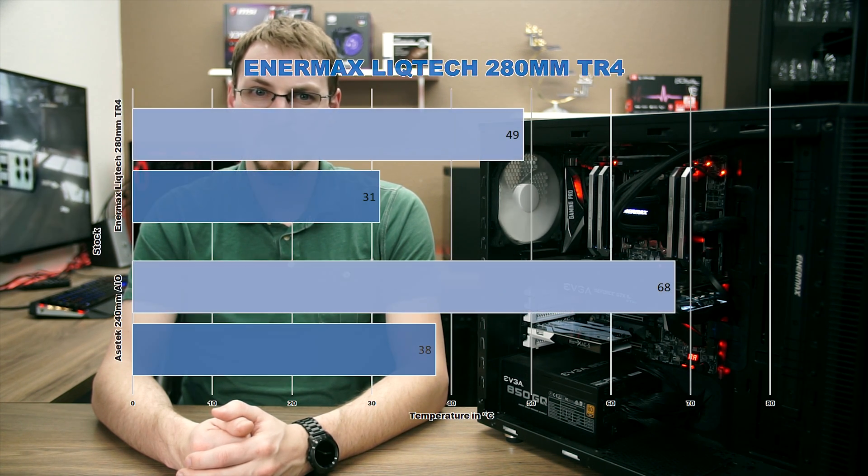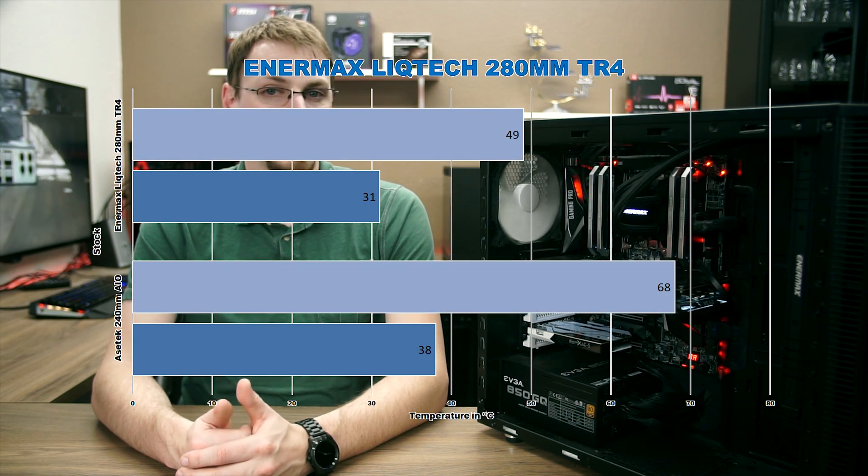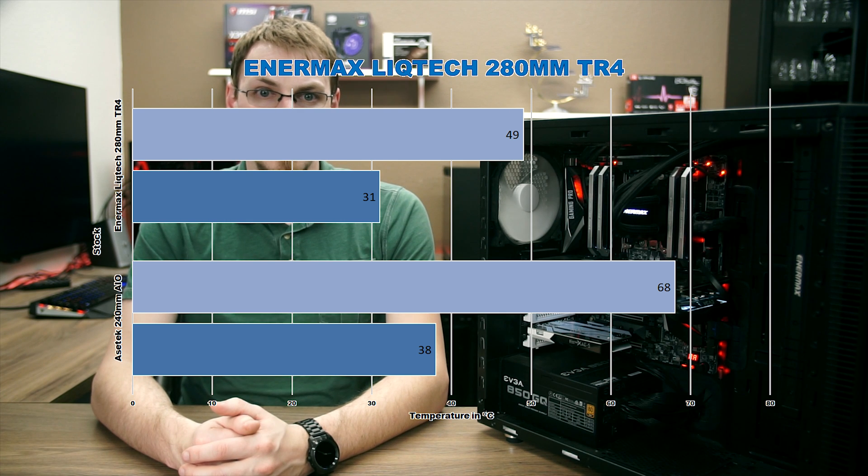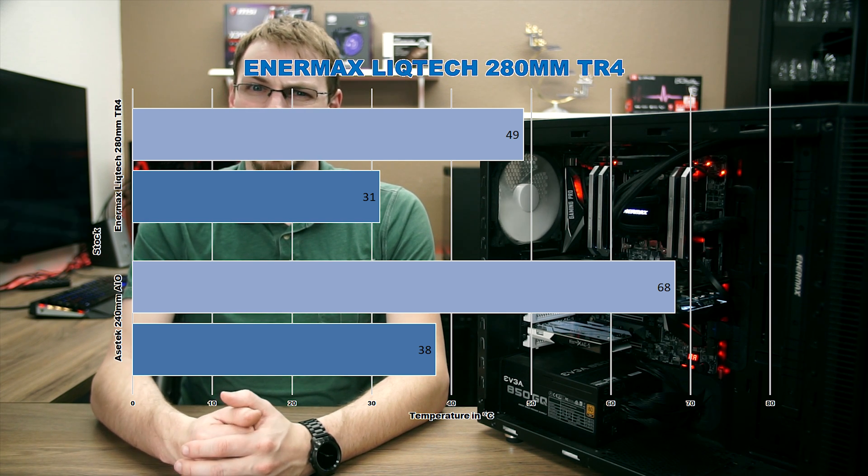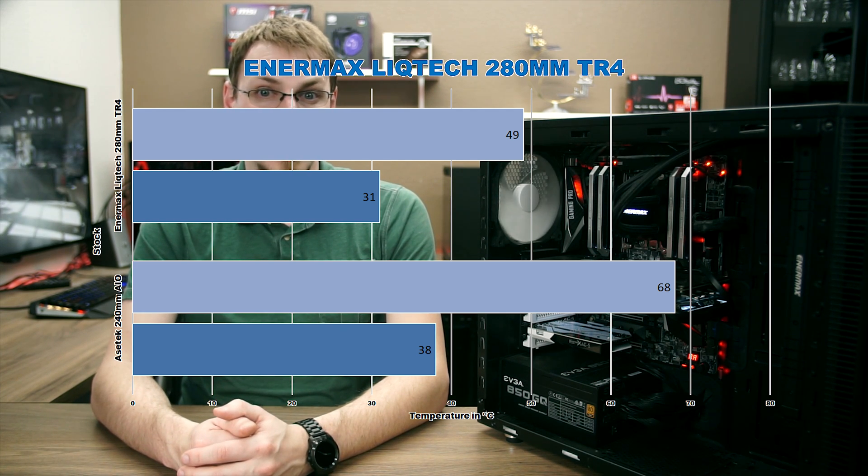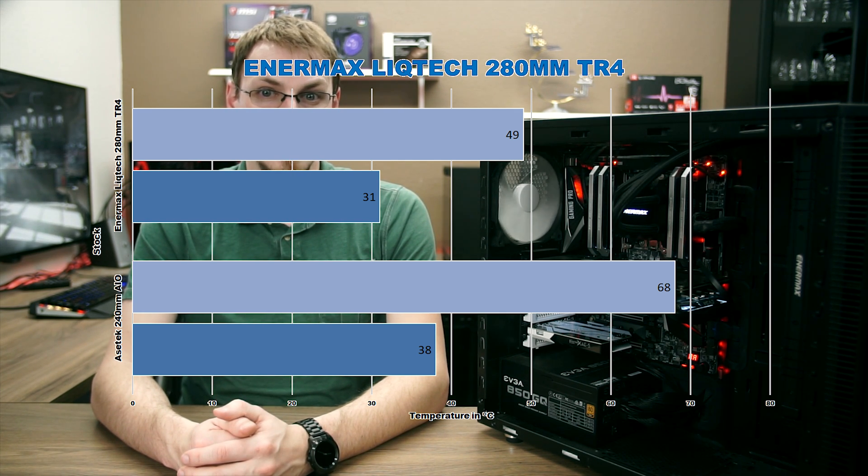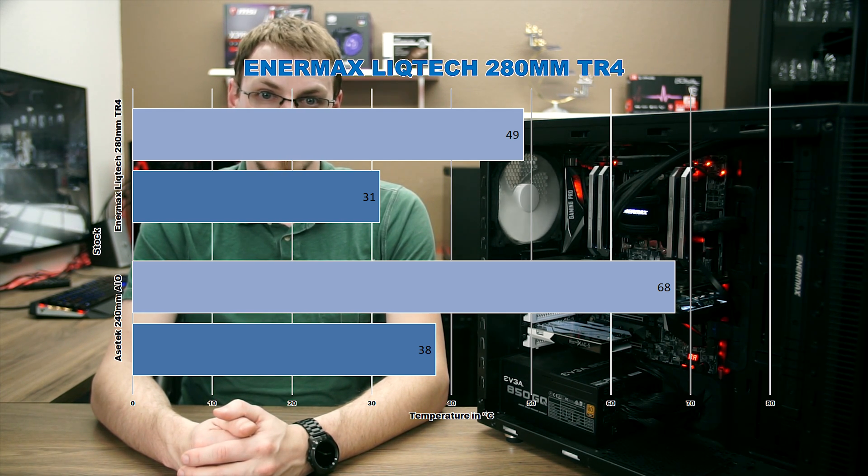Under stock conditions, the Asetek saw idle temps right around 38 degrees Celsius, with temps under full synthetic load climbing to around 68. Meanwhile, the Enermax kept things considerably cooler at 31 degrees and 49 degrees respectively. You can already see the difference the full coverage water block is making versus the small contact surface on the Asetek cooler.